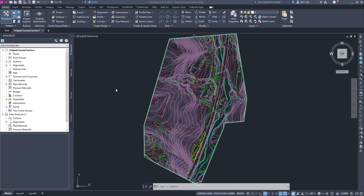Now that you've added the boundary, our next step is to save the drawing and create what's called a data shortcut. This will allow us to use this surface object in other drawings to do the slope analysis that we're going to do next, and some other analyzing of this surface before we can get into designing our project.